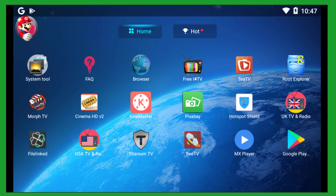I have all of these applications installed on my Android emulator from this particular FileLinked store - free IPTV, Cinema HD, Kind Master, Picks Up, Hotspot Shield, UK TV and Radio, MX Player, BTV. These applications are really the best for free streaming of movies, TV shows, live TV, entertainment, and sports. If you are not aware of how to use FileLinked store, I will show you the installation guide step by step - it is absolutely free.